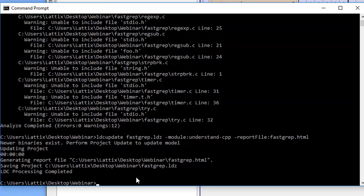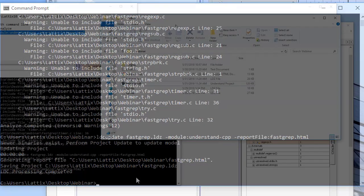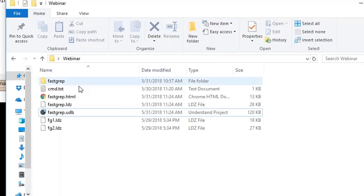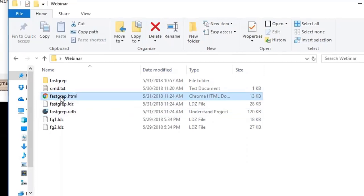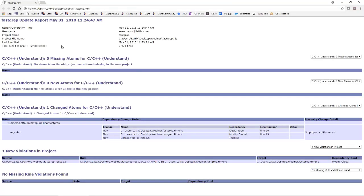All right, so let's take a look at this report that we generated. You can see that we have generated a report called fastgrep.html and we'll just double click on it so we can see the report.